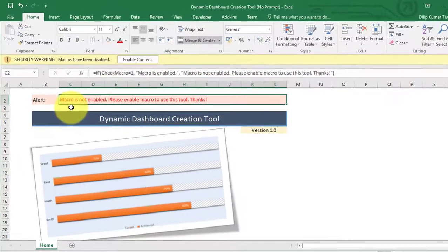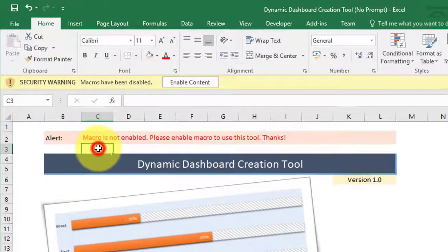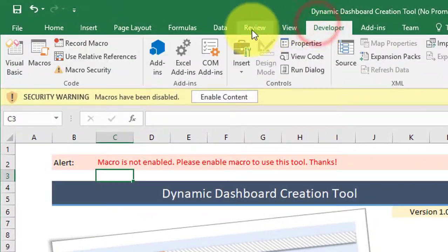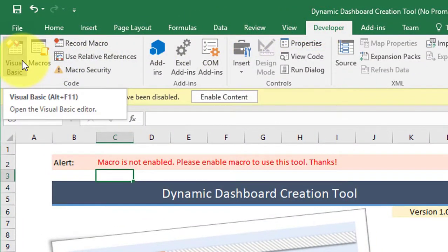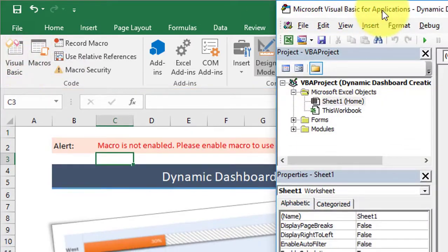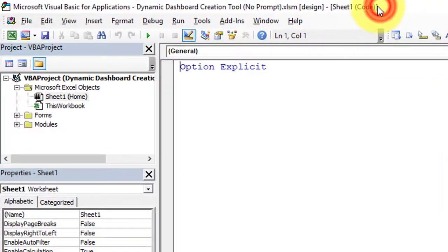Now flip to the Visual Basic for Applications window and write down the macro to change the value of the name from 0 to 1 and from 1 to 0 on different types of events.